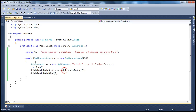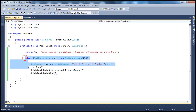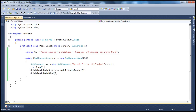The using statement ensures the connection is always closed, irrespective of whether there is an exception or not. However, there is one problem with this code: hard-coding the connection string in the application code. This is not a good practice.